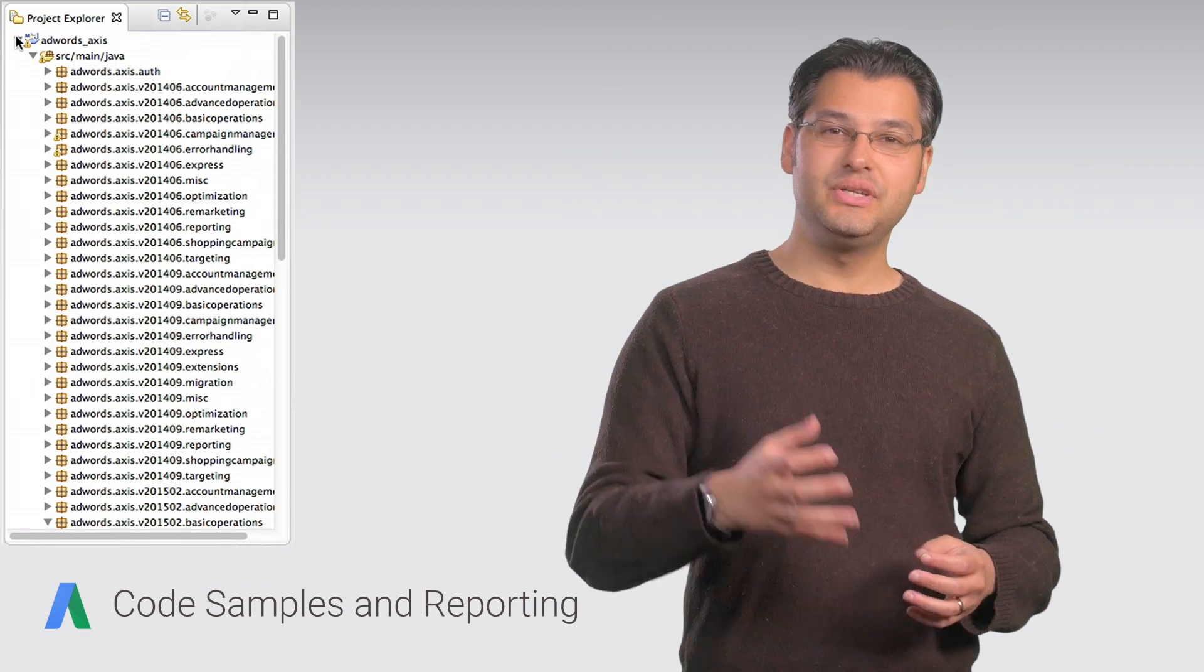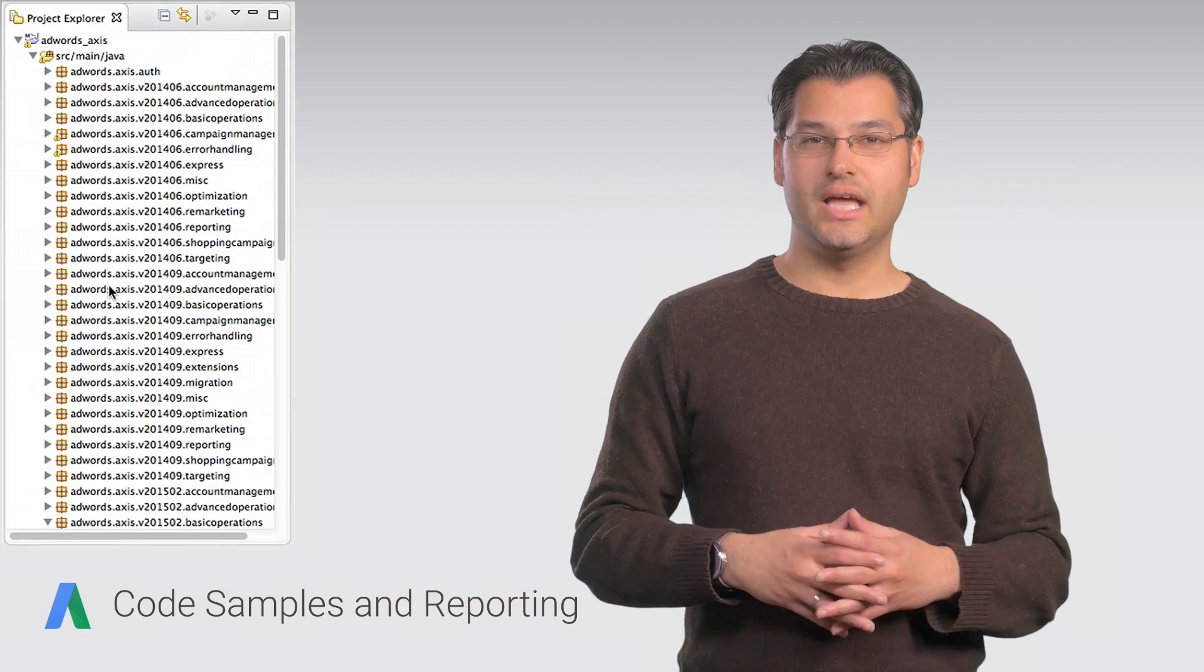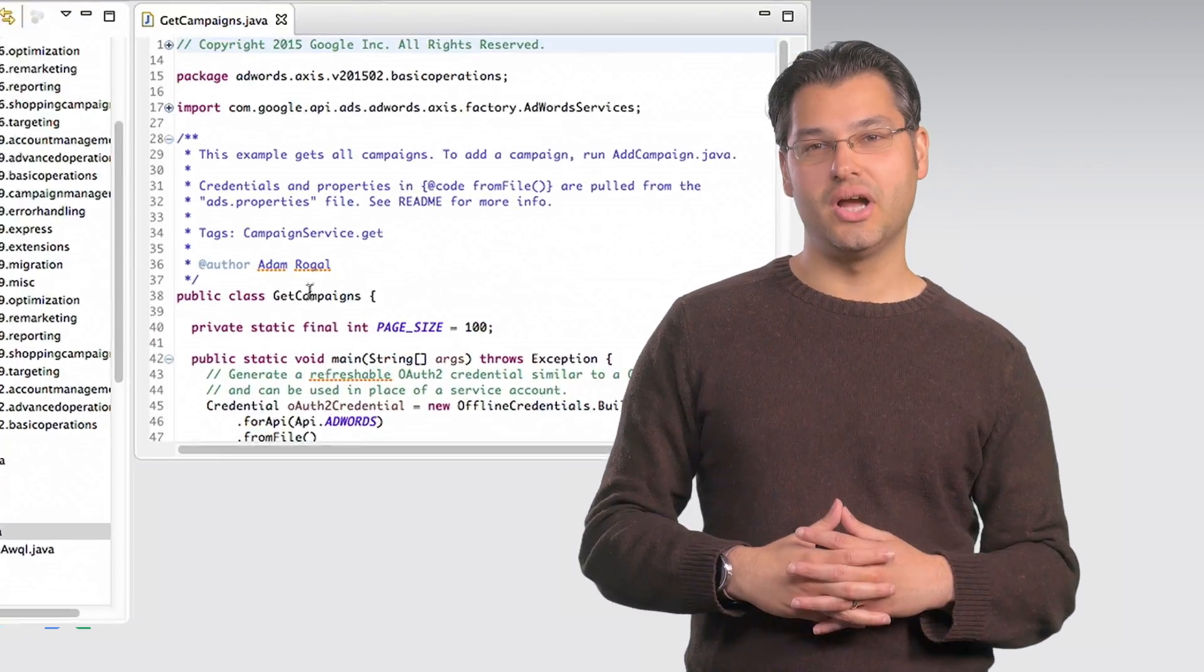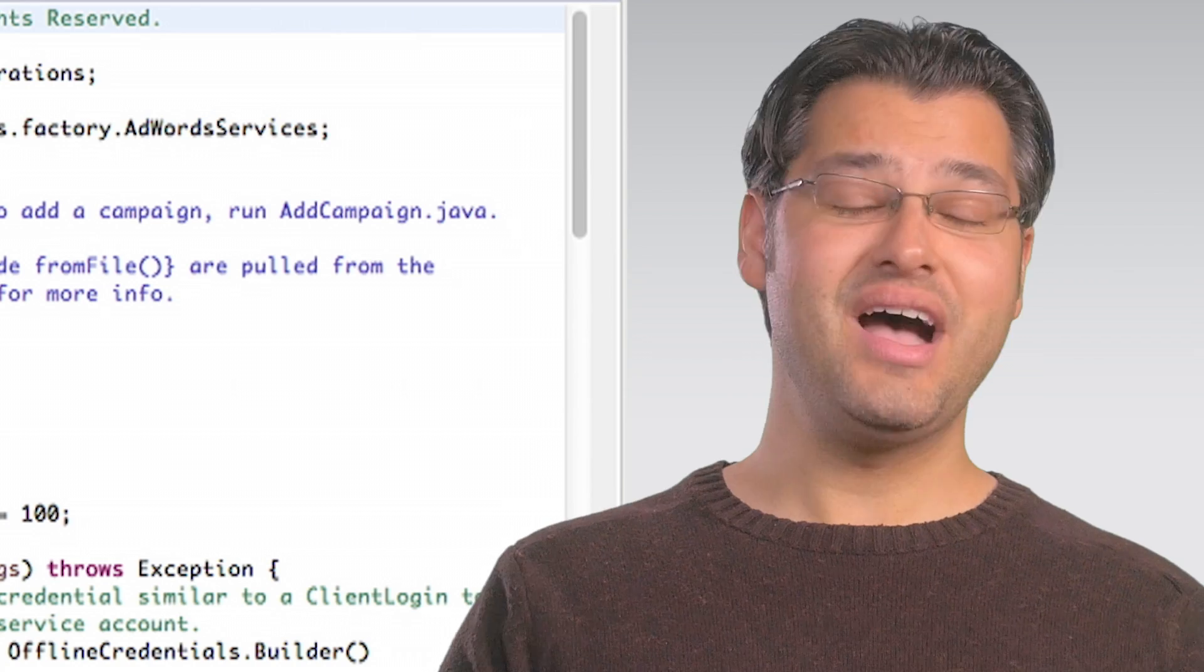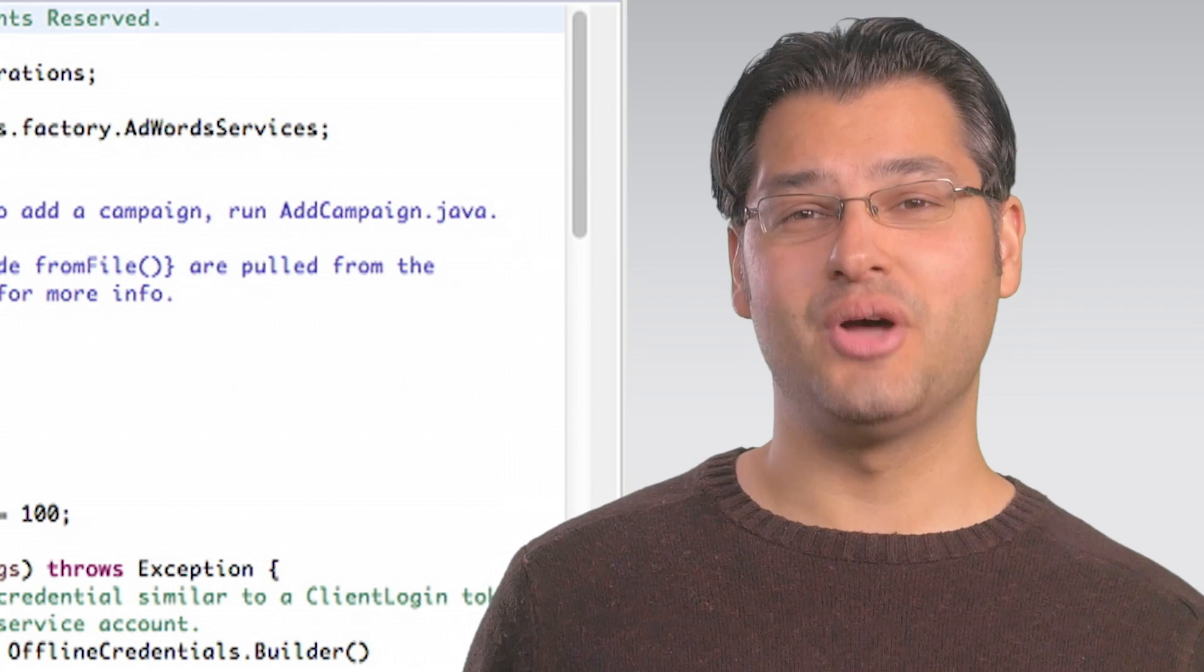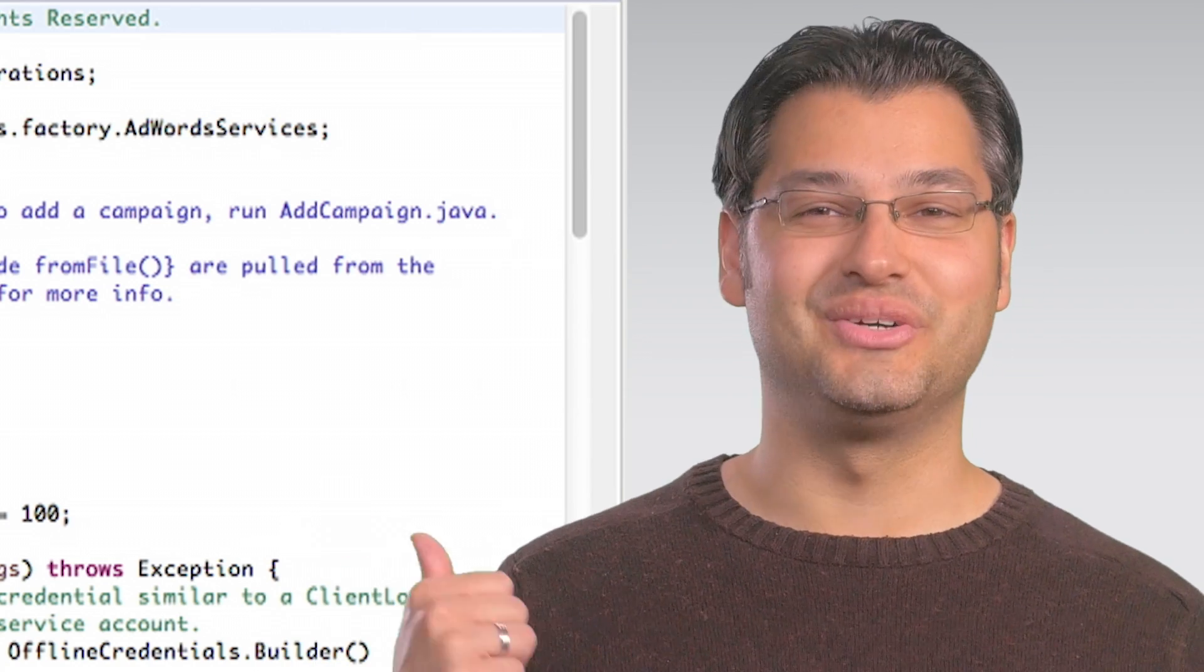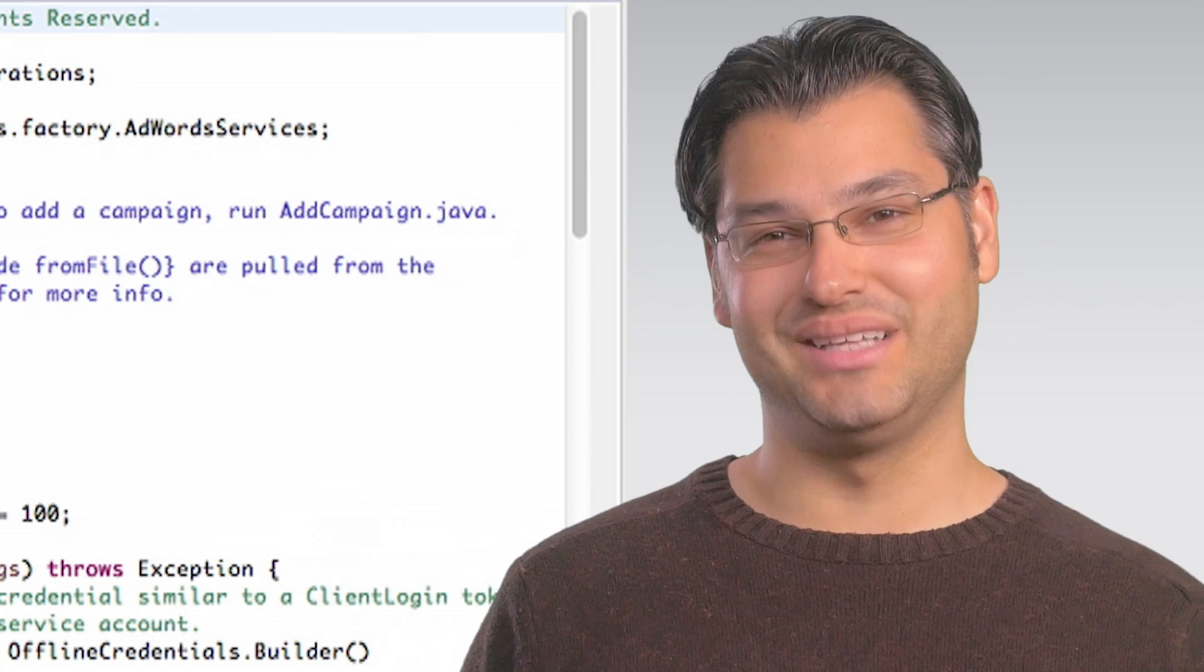Jump into Eclipse and open up the Java file we used back in Episode 2, GetCampaigns.java. If you have no idea what I'm talking about, please go back and watch the earlier videos in this playlist.